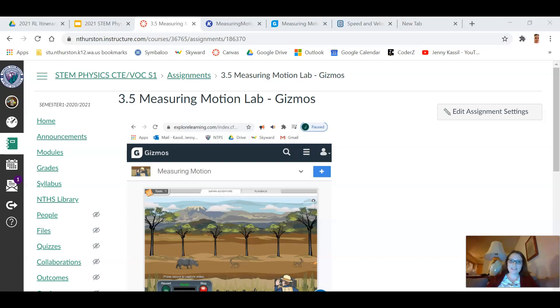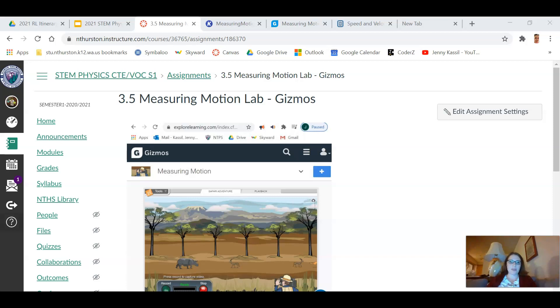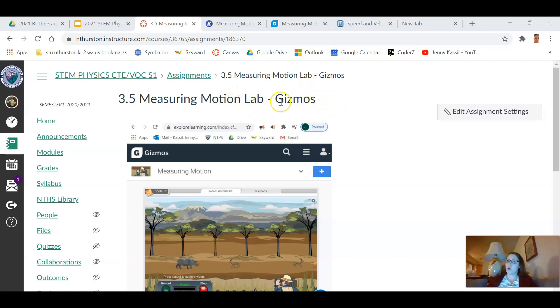Hi everybody, it's Mrs. Casill. I just wanted to give you a little preview and go over some of the details for your virtual lab that you're doing today. So this is the measuring motion lab and it is what we fondly call a Gizmo.